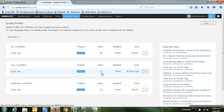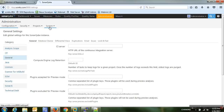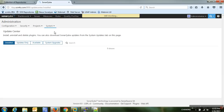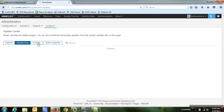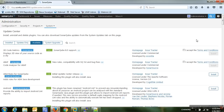These 277 rules may not be enough for real-time code analysis. We can write custom rules or add rules from plugins. In the Administration section under System, you'll find 'Update Center' where you can install open-source or commercial plugins. Installed plugins are shown there, along with available updates.